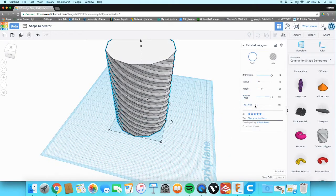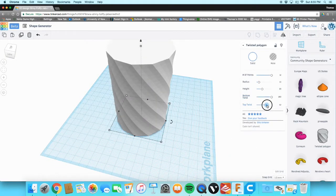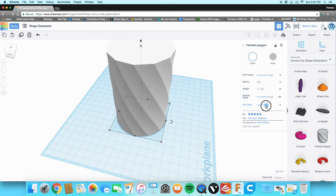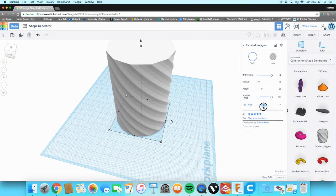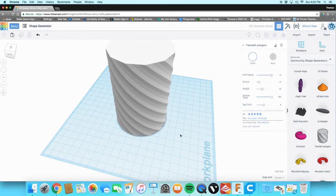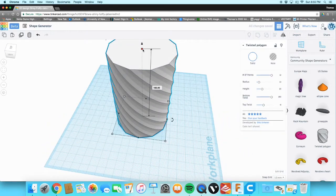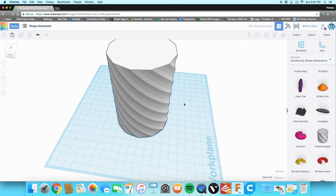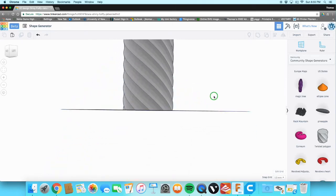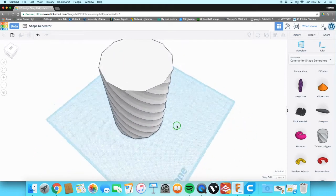I think we're going to go with just a slight twist — just enough. I think that's a good look. Now all we have to do is export this and print it in vase mode.